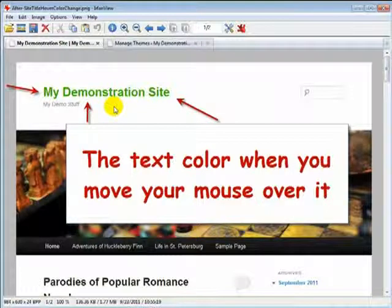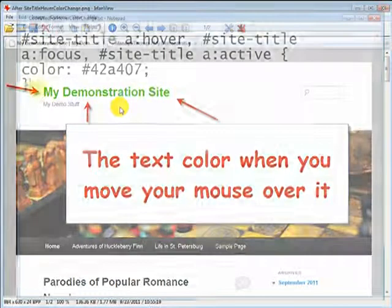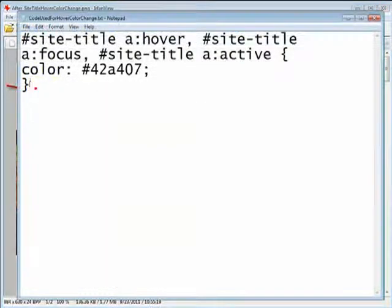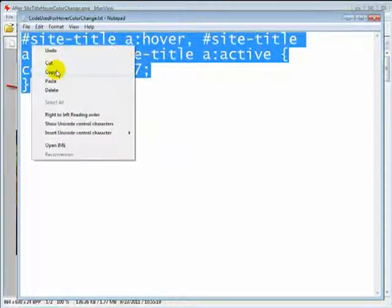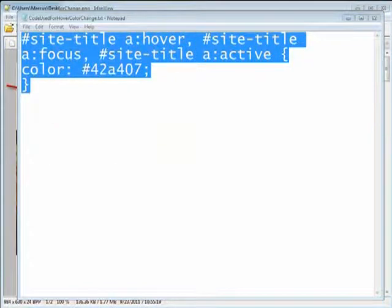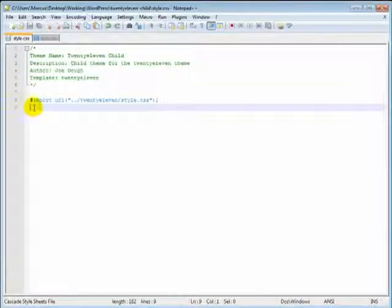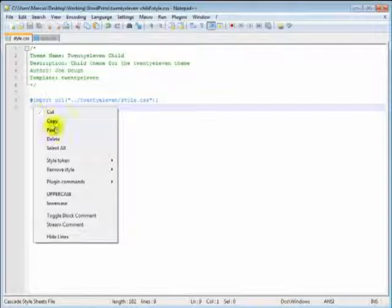Now let's take a look at the code we use to do this. Let's go ahead and copy this into our clipboard. Now let's open up our text editor and add this to our style.css file.